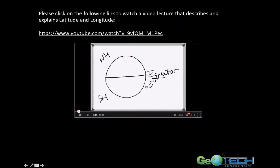I'm going to take a quick break here. I'd like you to go to the YouTube video which explains latitude and longitude in much more detail. Once you've viewed the video, come back to this lecture and we'll continue our discussion.